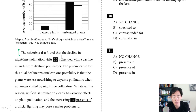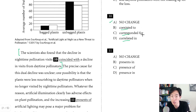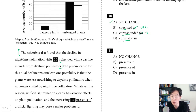Question ten. Reading: 'The scientists also found that the decline in nighttime pollination visits coincided with a decline in visits from daytime pollinators.' This sounds okay. Looking at the answer choices, words like 'coexisted,' 'correspond,' and 'correlated' are generally acceptable, though 'coexisted' is questionable. What makes the wrong answer choices wrong is that the prepositions paired with these words are incorrect. You would say 'coexisted with,' 'corresponded to' or 'corresponded with,' and 'correlated with.' The incorrect prepositions are what make choices B, C, and D wrong. So we continue with A.